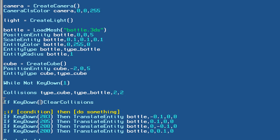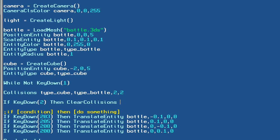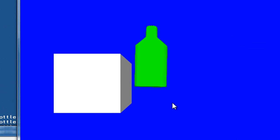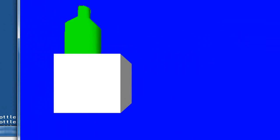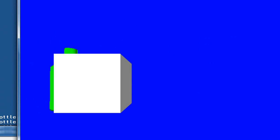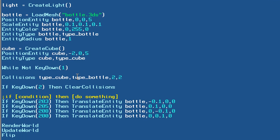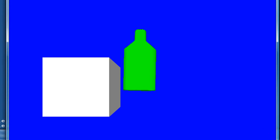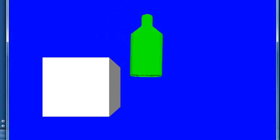Let's plug clear_collisions into an if statement — if key_down to the scan code for the '1' key on your keyboard, then clear_collisions. Let's hit F5 and run the program. The collisions weren't registering at first because I had the order wrong — it should be type_bottle first (the moving object) and then type_cube (the static object). Once I corrected that, everything works fine and collisions are registered properly.